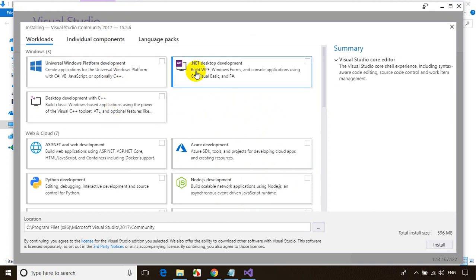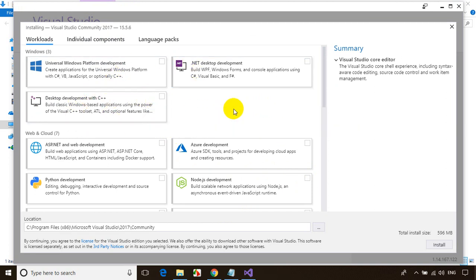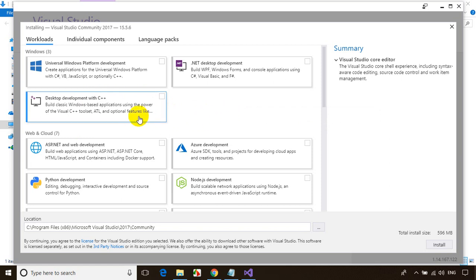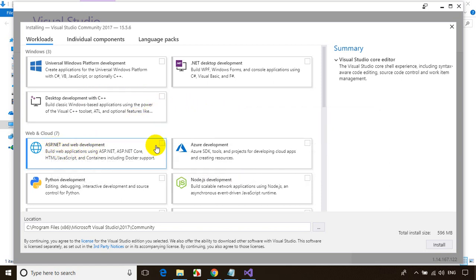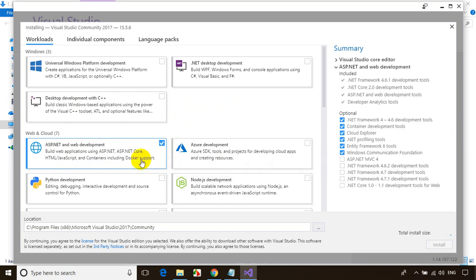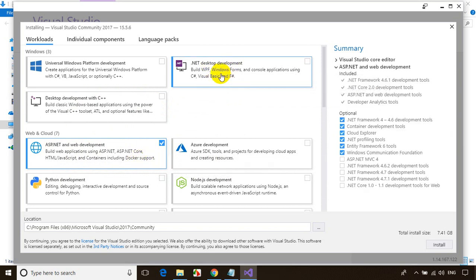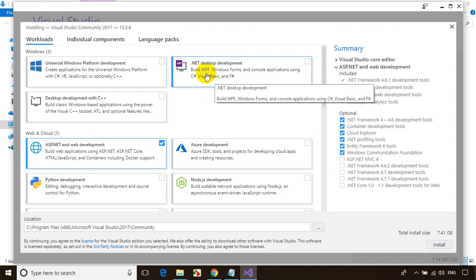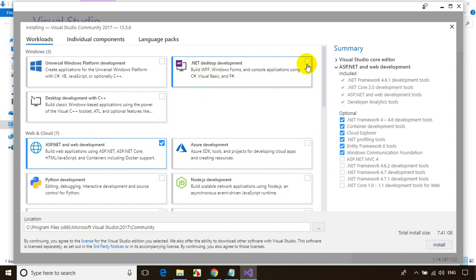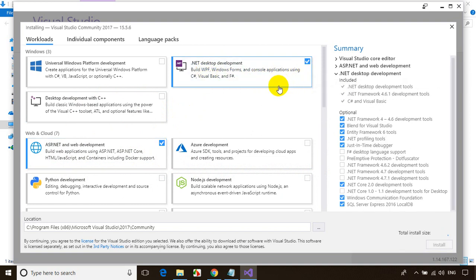After that it will open a pop-up where you can select the project templates you need. In my case, I want to develop ASP.NET web applications, so I need to check this. I also need .NET desktop development applications like Windows Forms, WPF, and console applications.